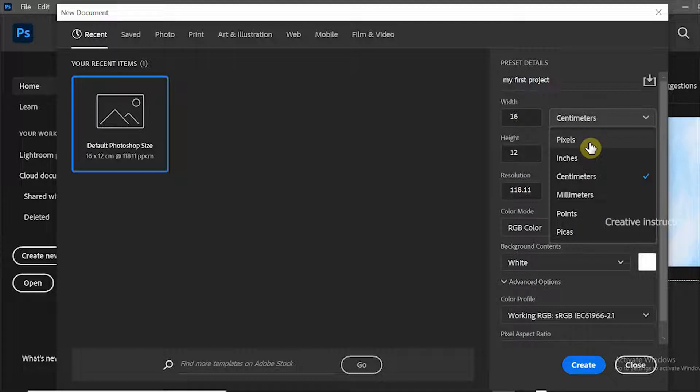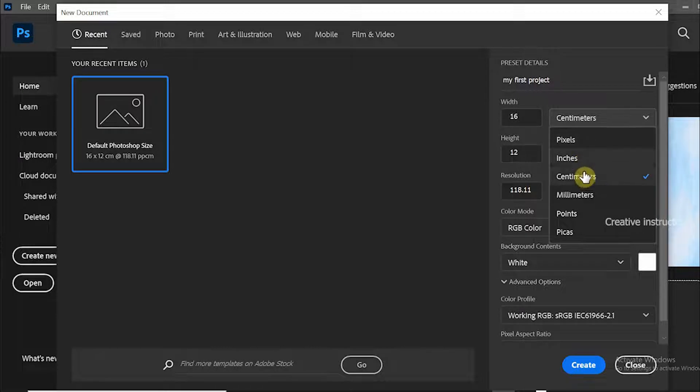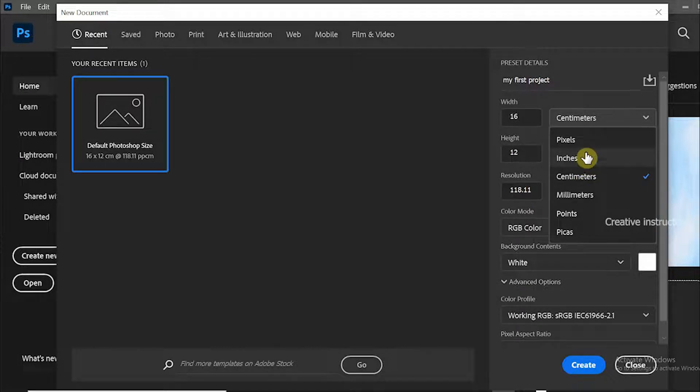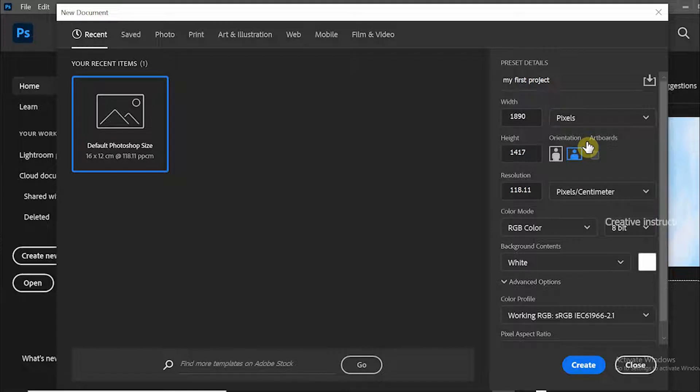Pixels are mainly used for screen designs, for example web pages and mobile applications. Inches and centimeters are used for print media.